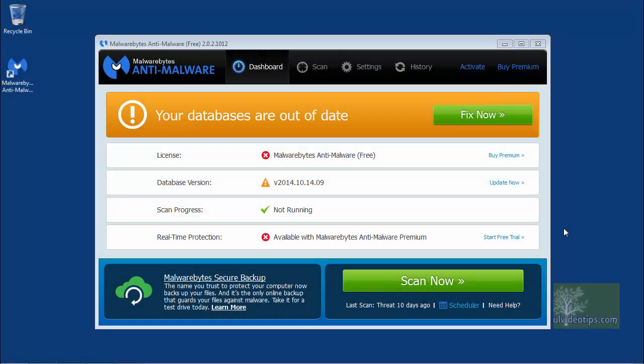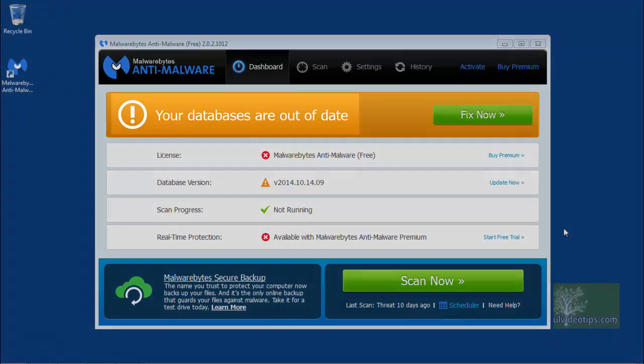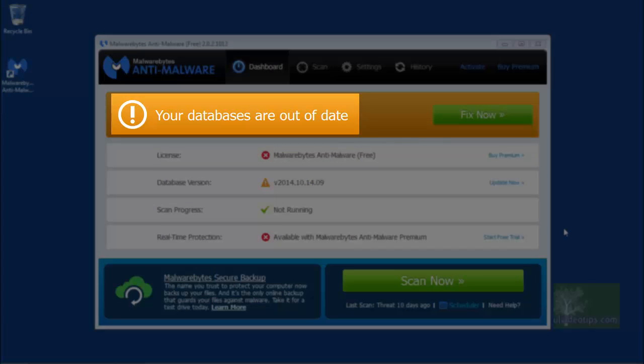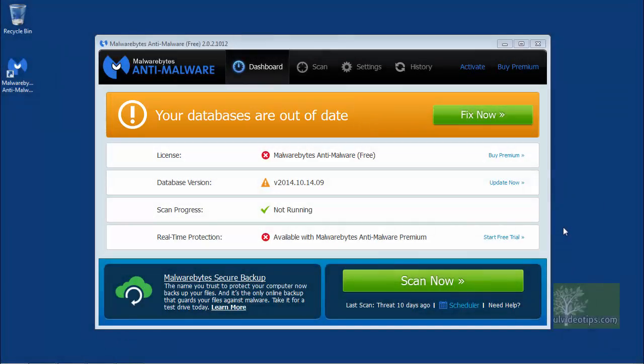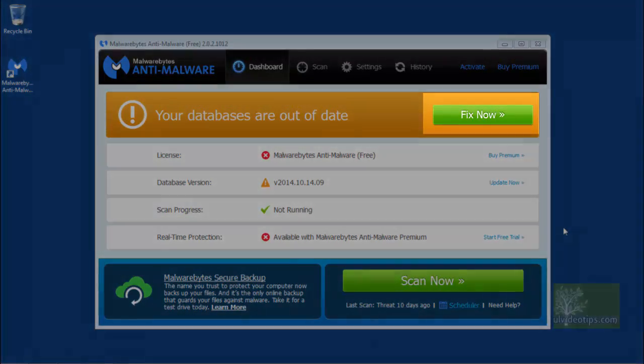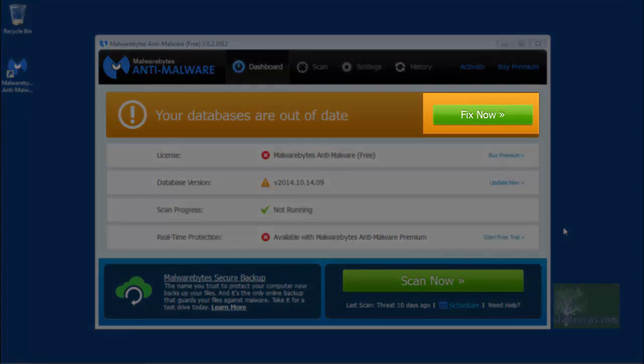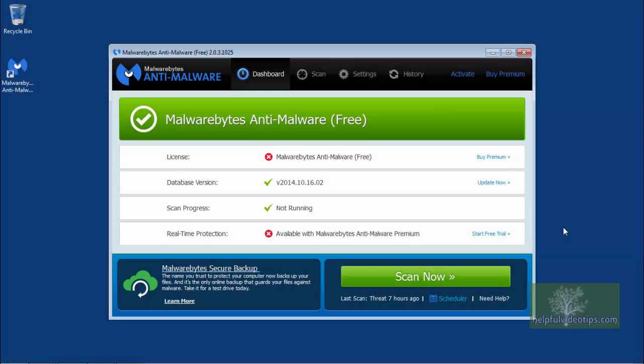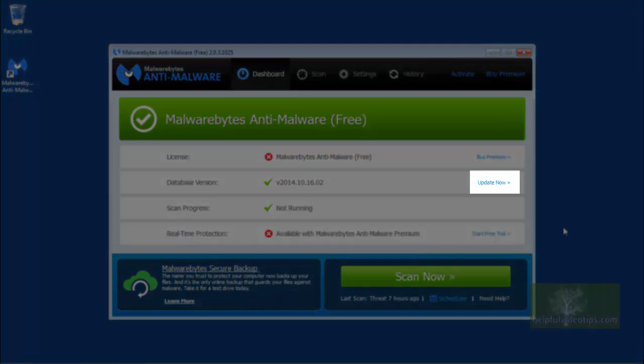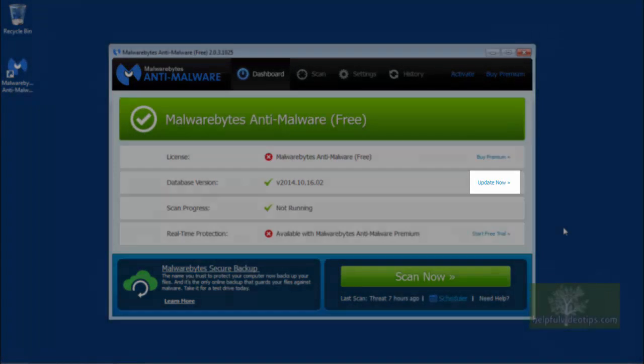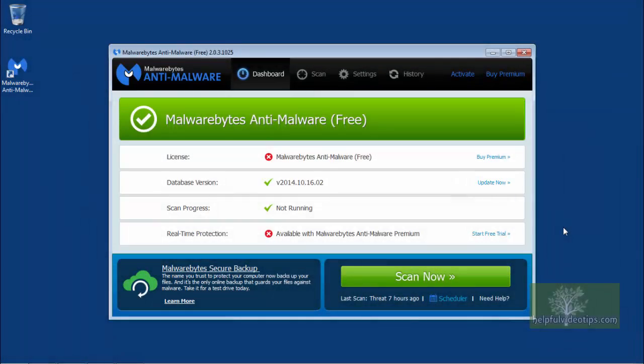In subsequent uses, you're likely to see the following message that your databases are out-of-date. To resolve this, click the green Fix Now button. At any rate, each time Malwarebytes is used, it's a good idea to click Update Now before running a scan, even if your database appears to be up-to-date.